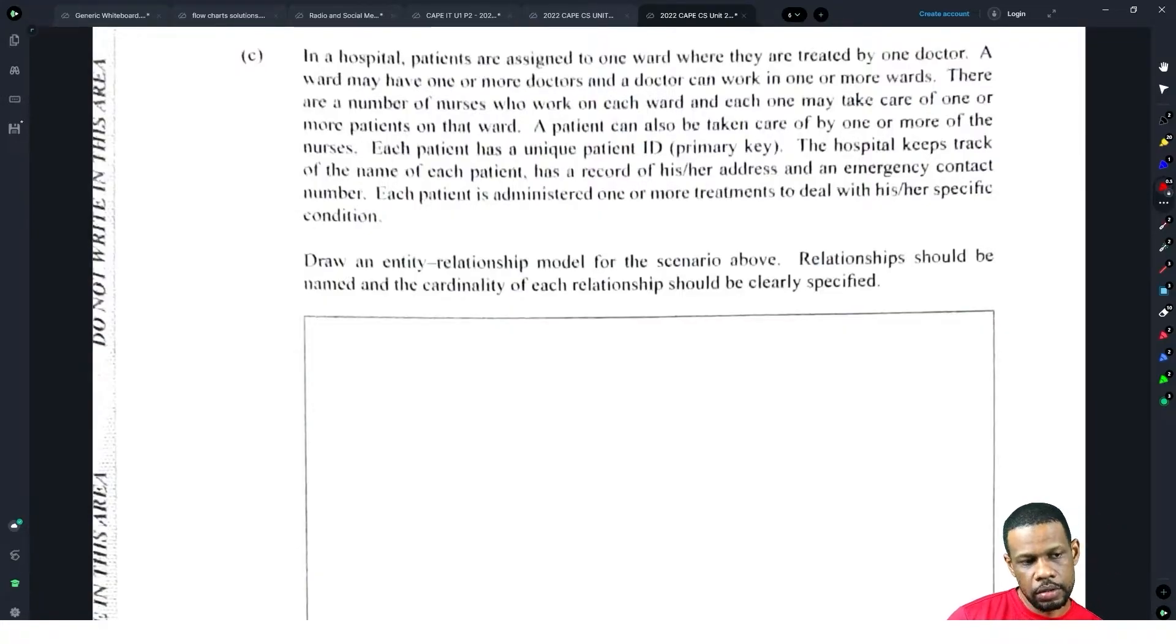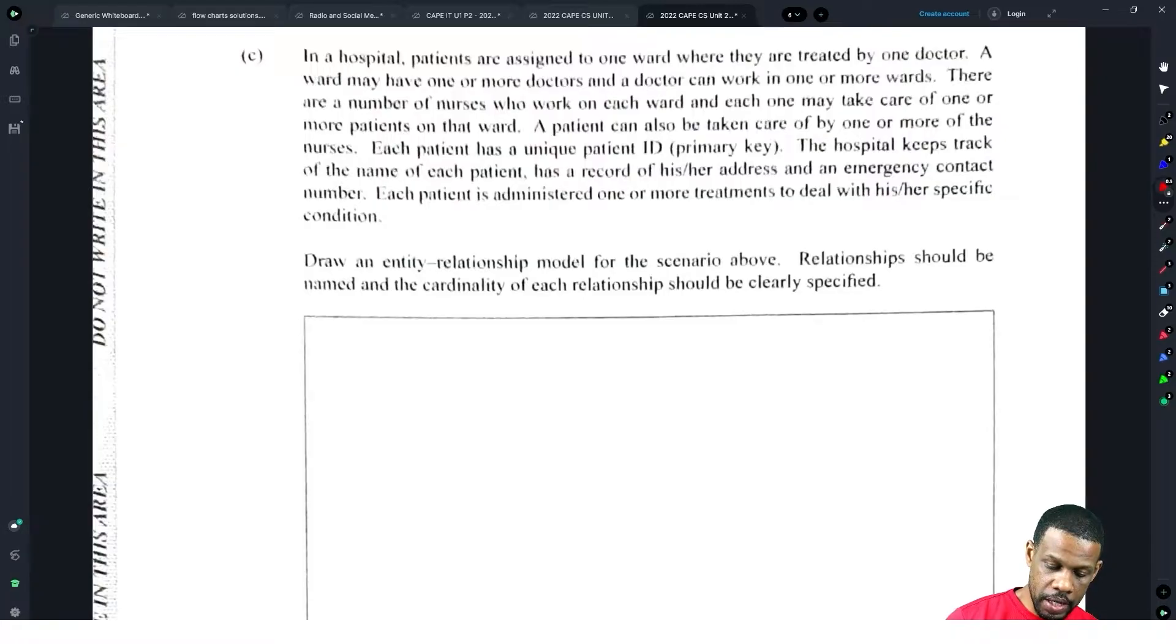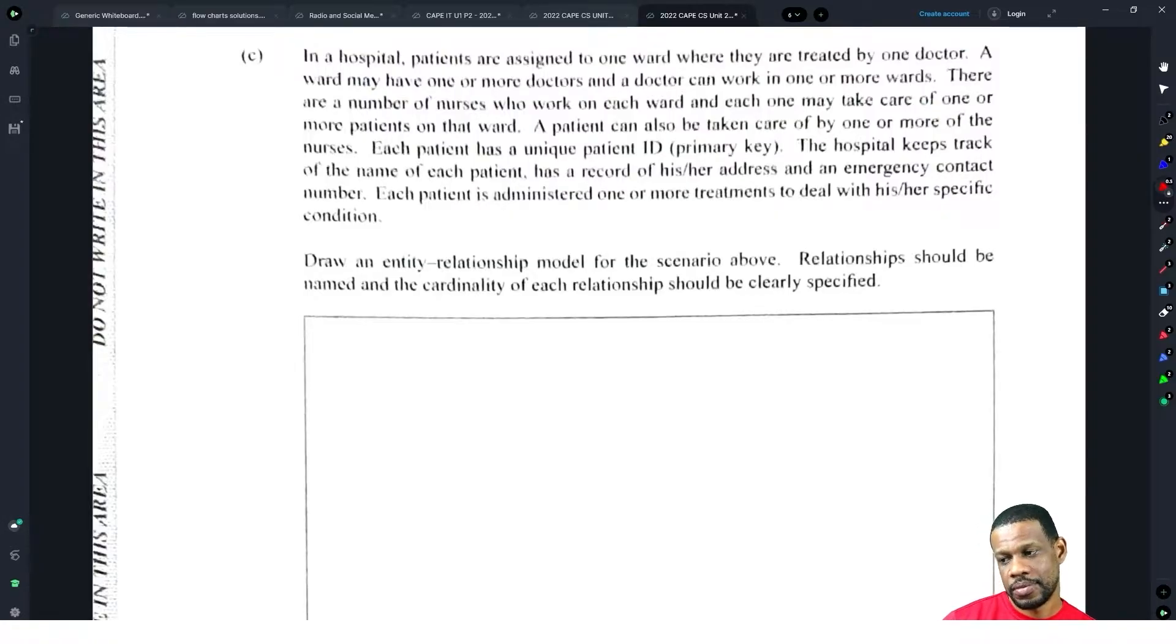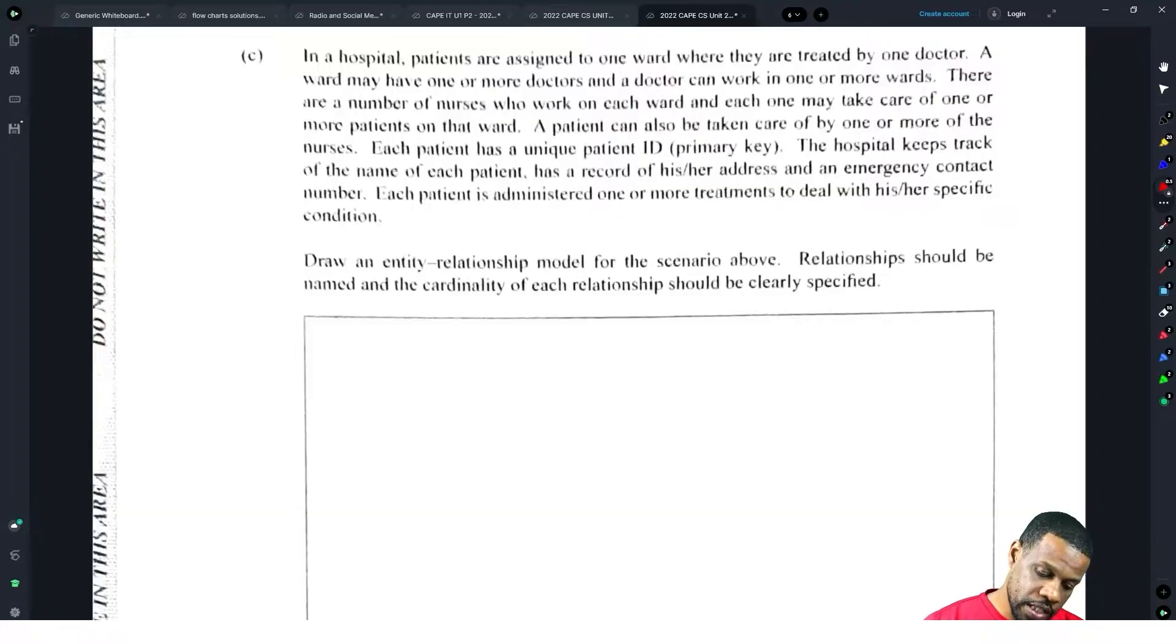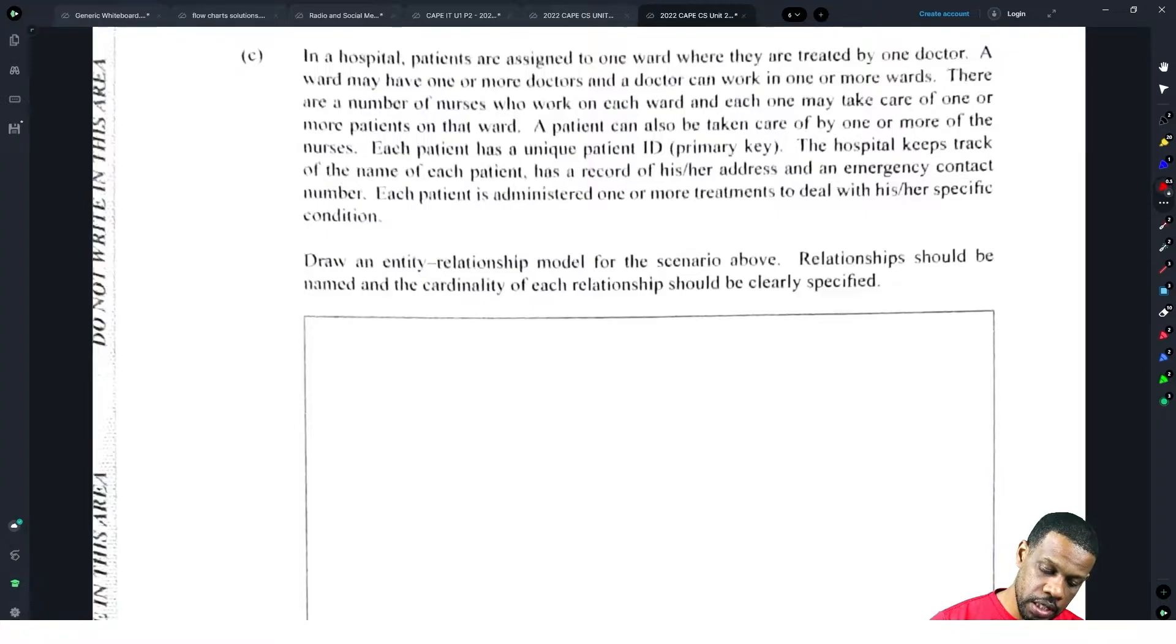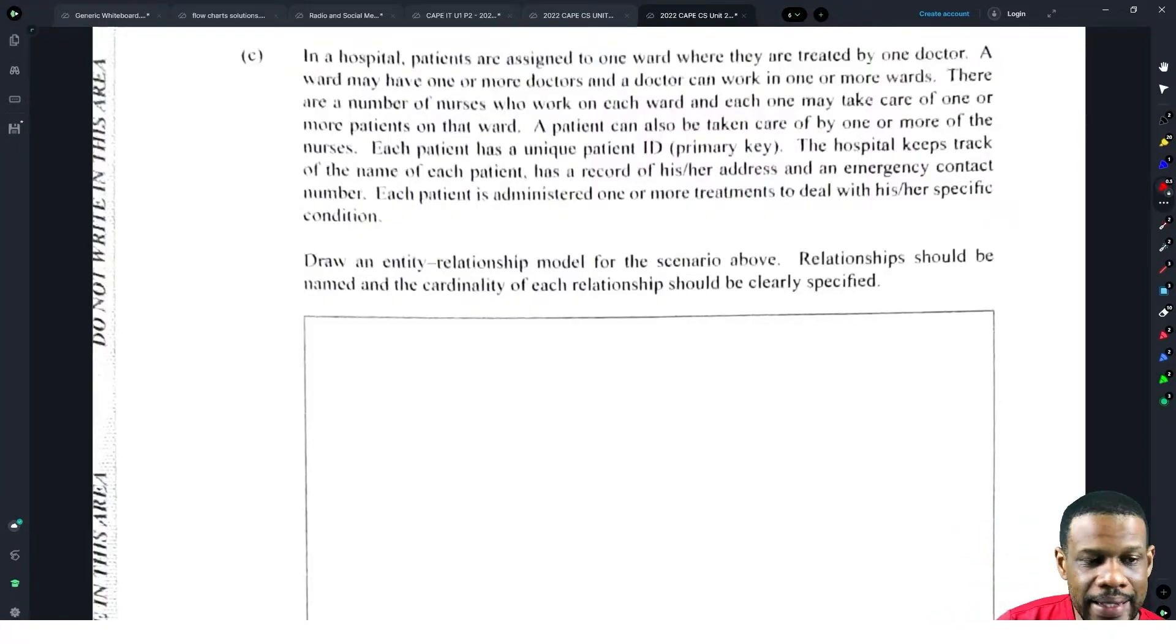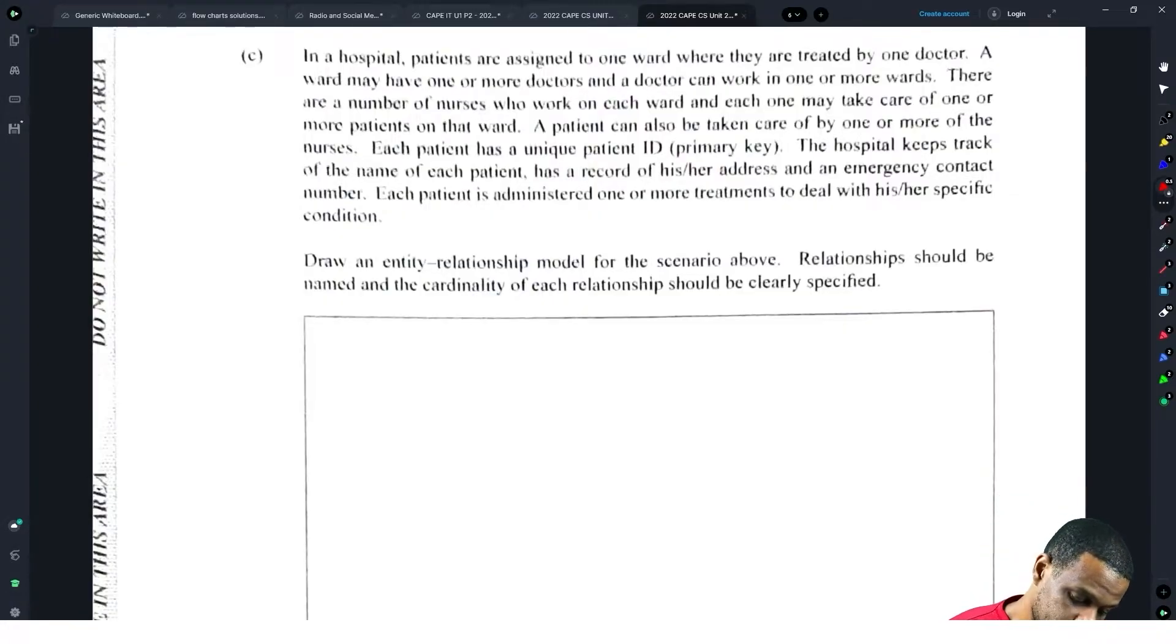Here comes ERD, our arch nemesis. In a hospital, patients are assigned to one ward where they are treated by one doctor. A ward may have one or more doctors and a doctor can work in one or more wards. There are a number of nurses who work on each ward and each one may take care of one or more patients on that ward. They're clearly guiding you on what you should see. Let's do this.